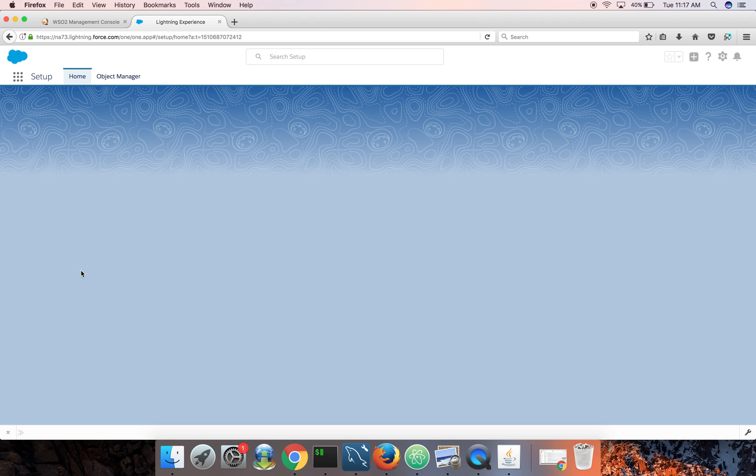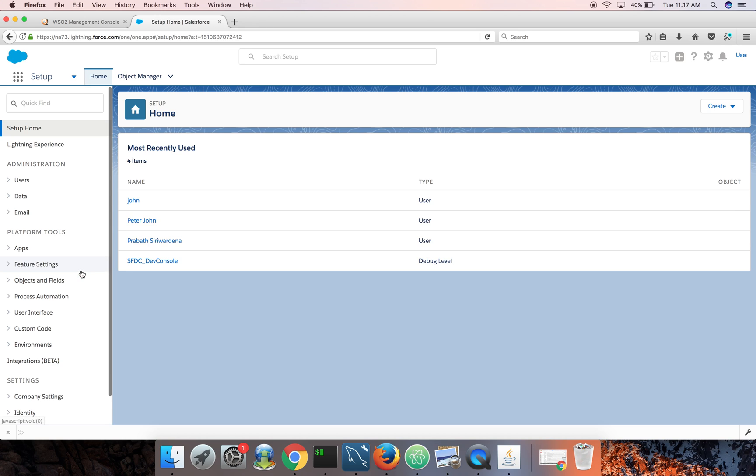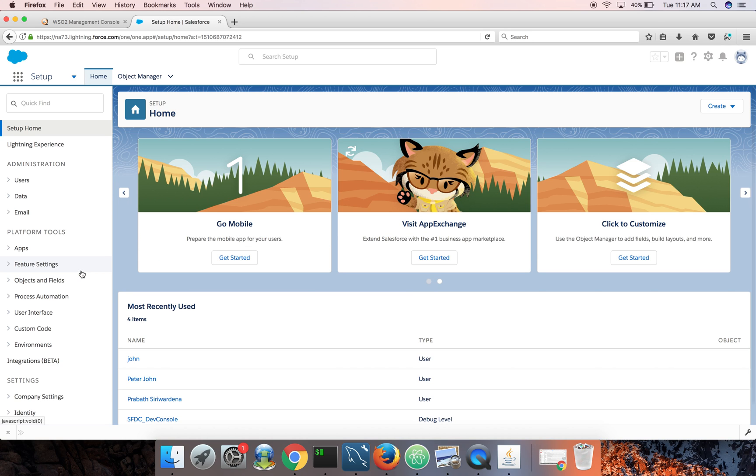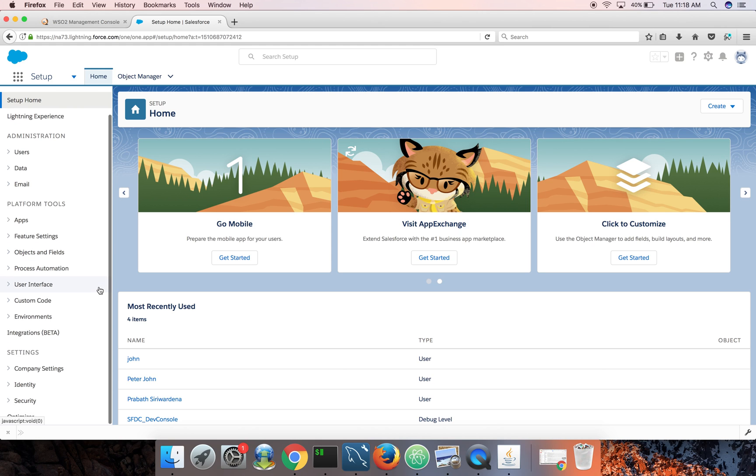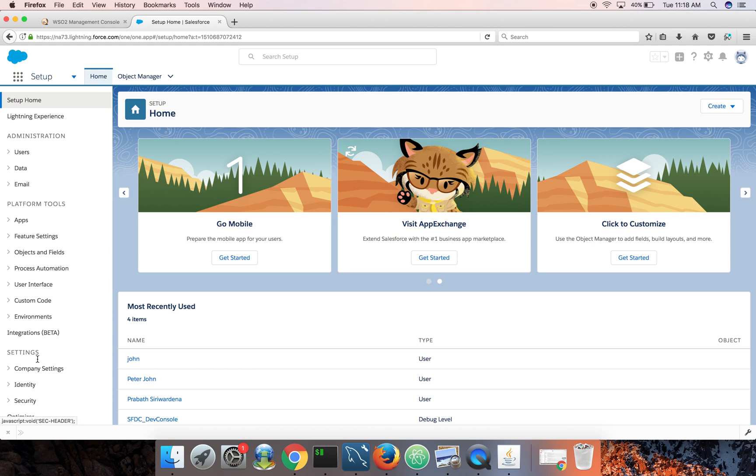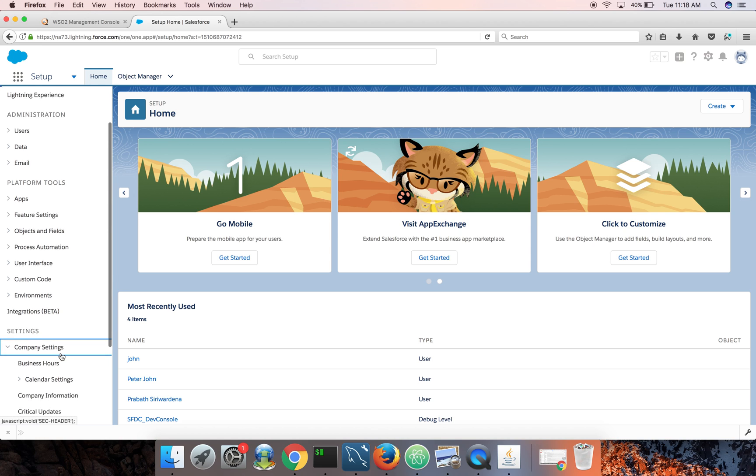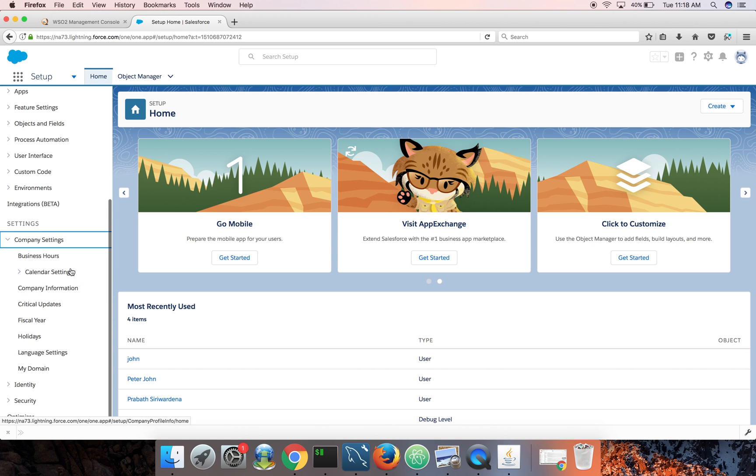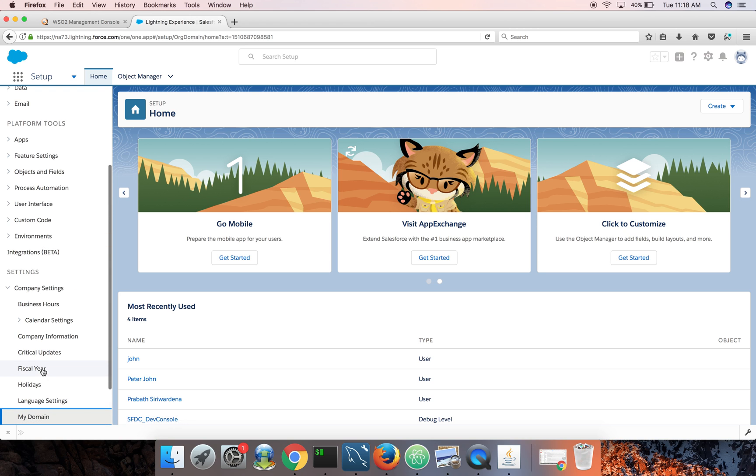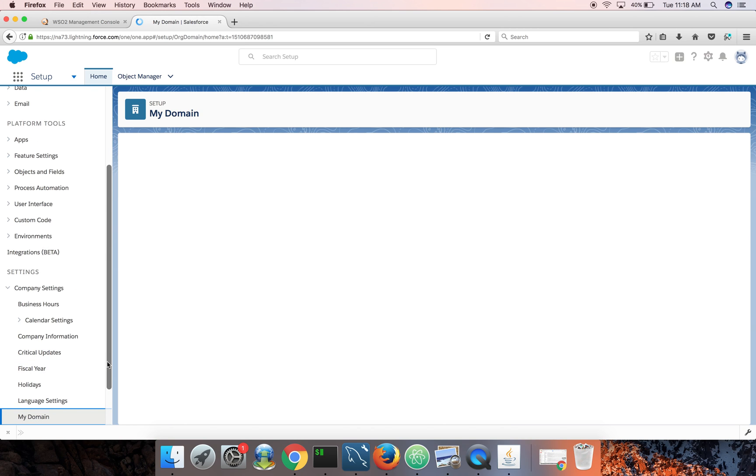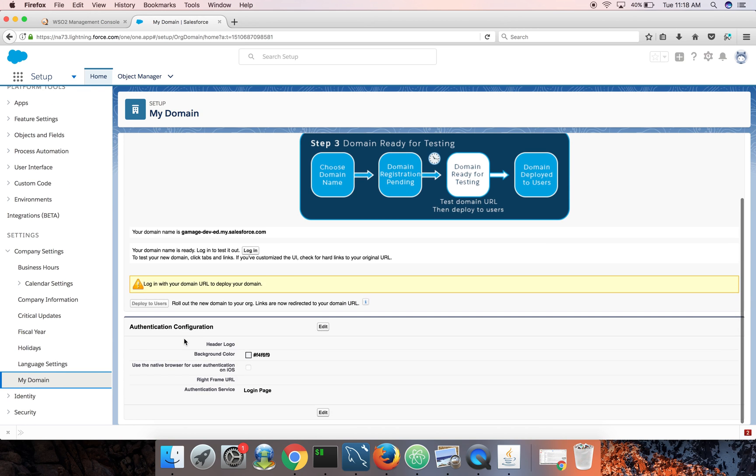So this is the Salesforce administrator and he needs to add identity server as a trusted IDP to Salesforce. Salesforce uses SAML. So you need to go to company settings, my domain.